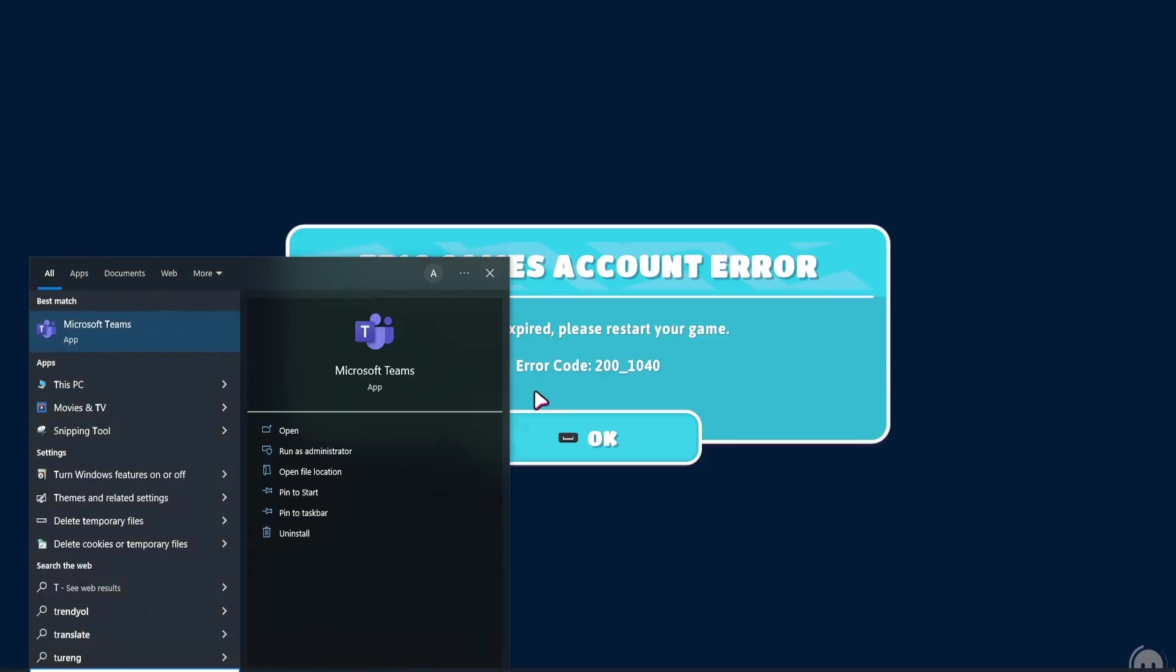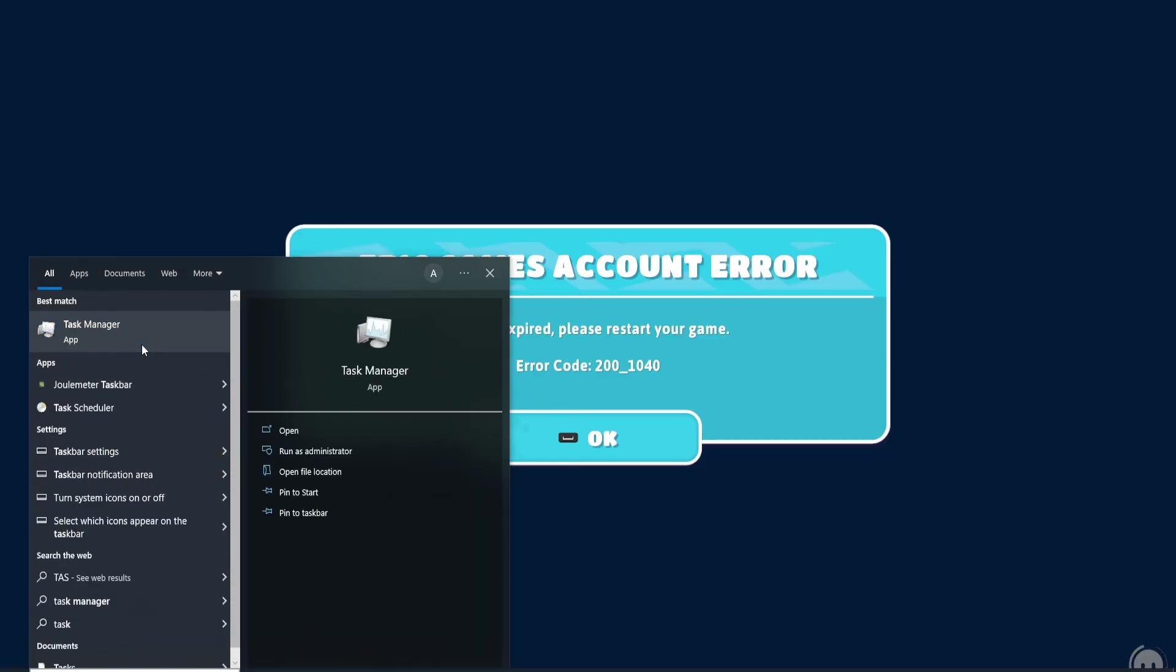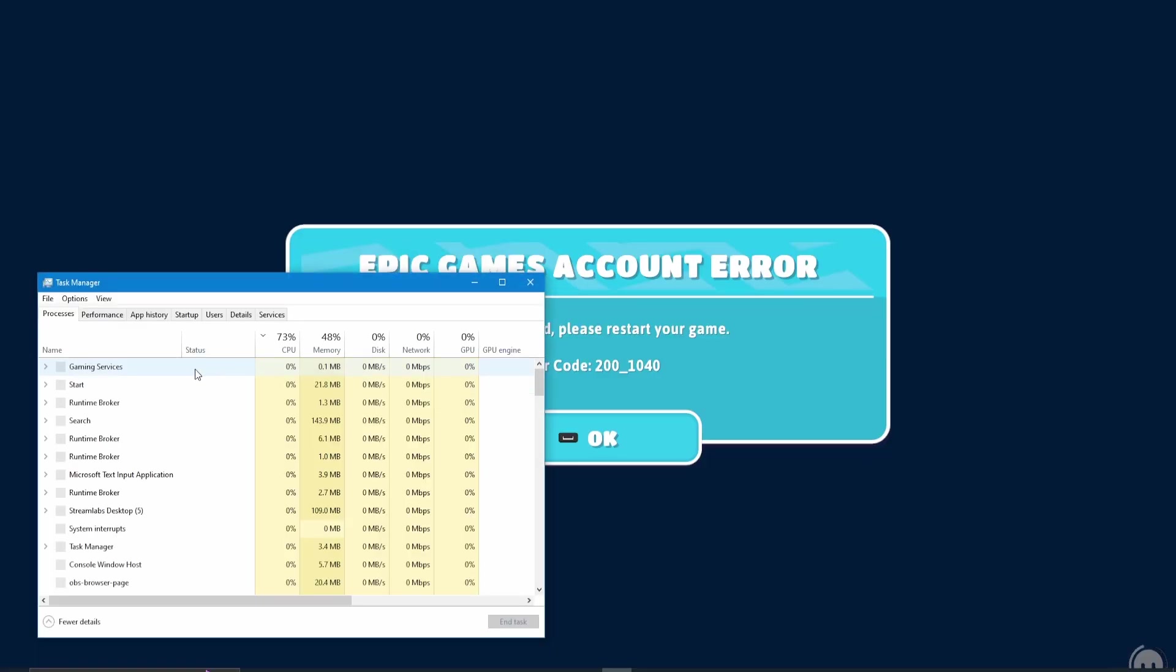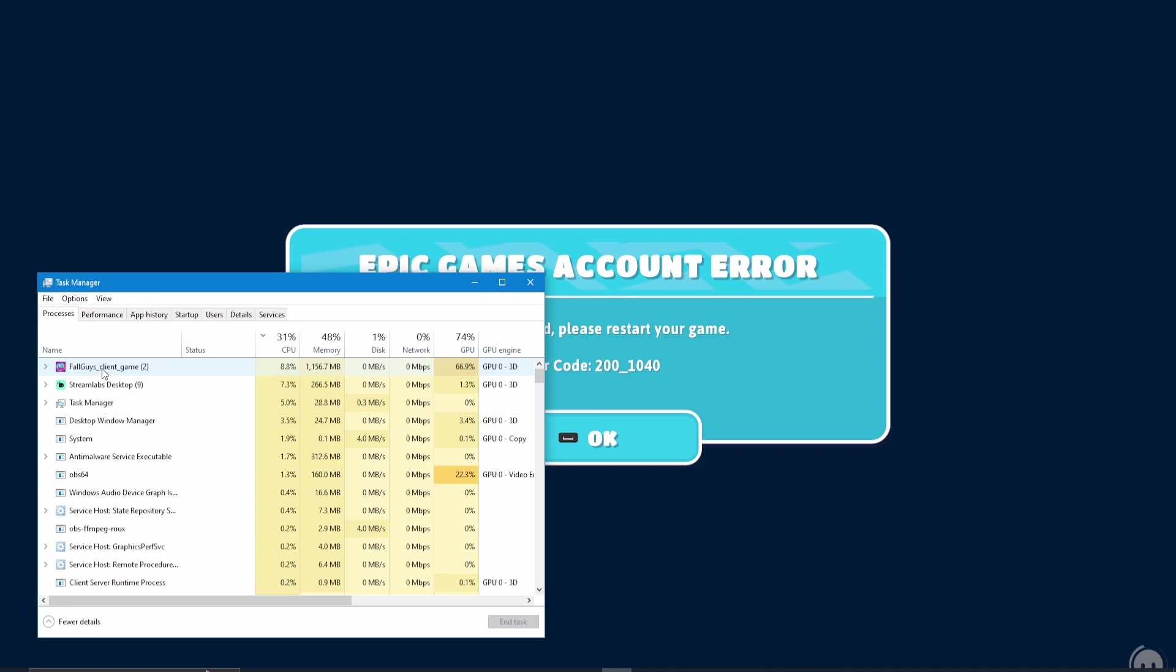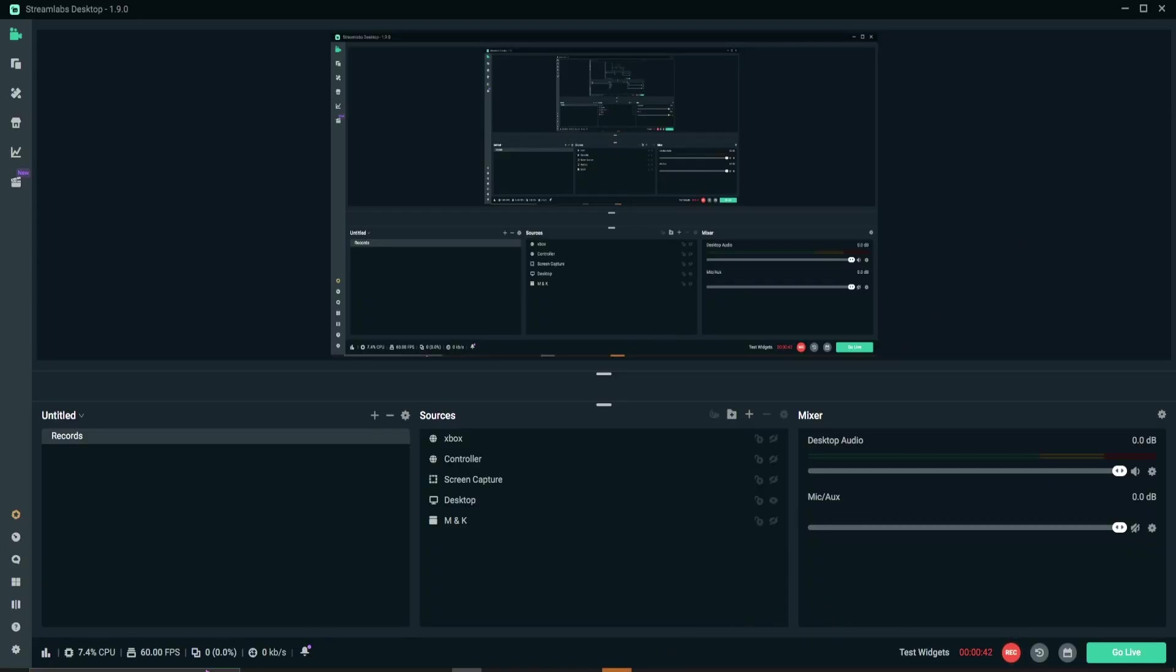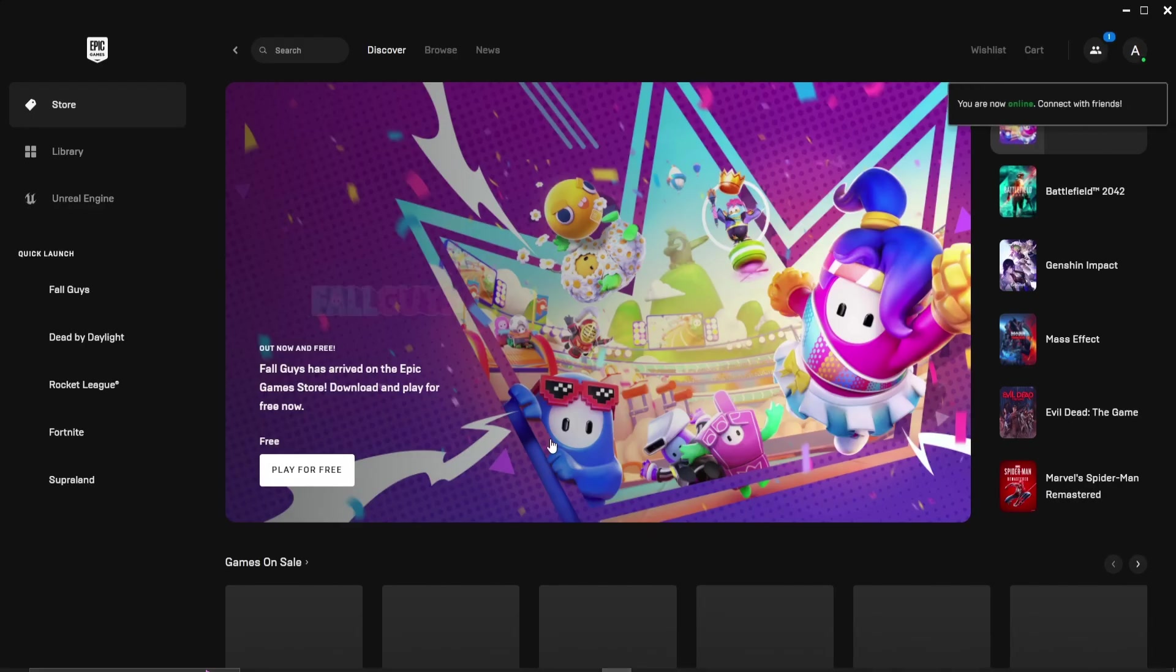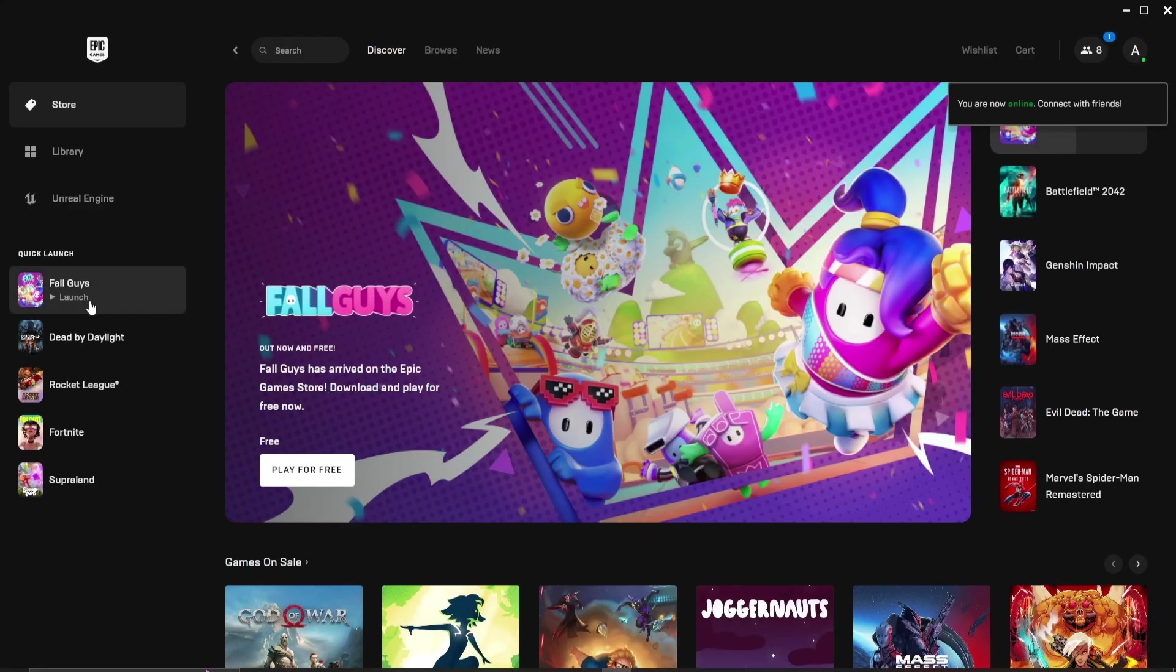Open up Task Manager. End Task It. Now open Epic Games.